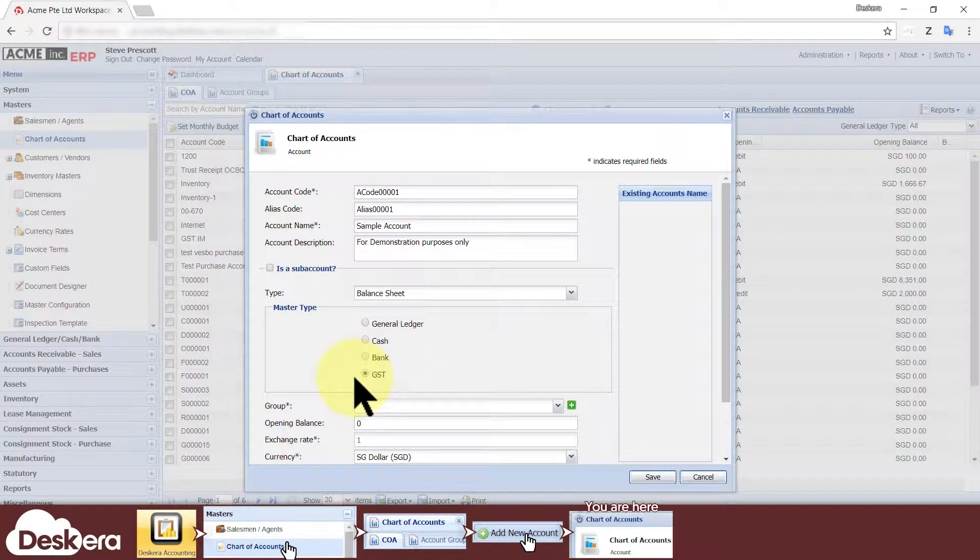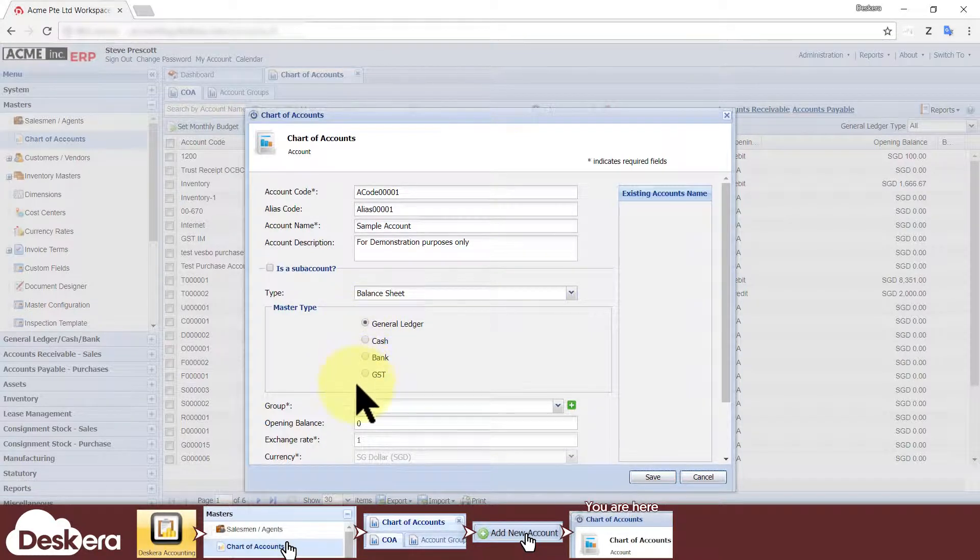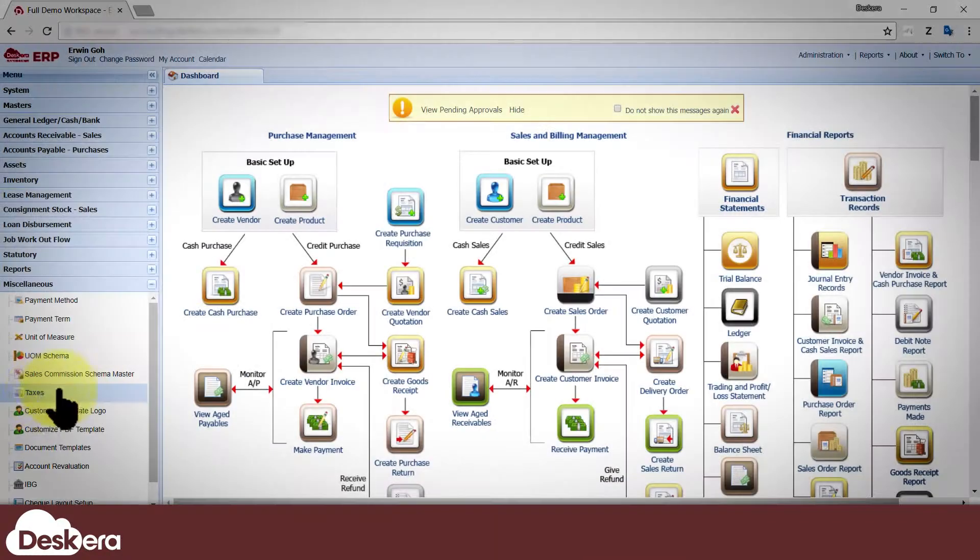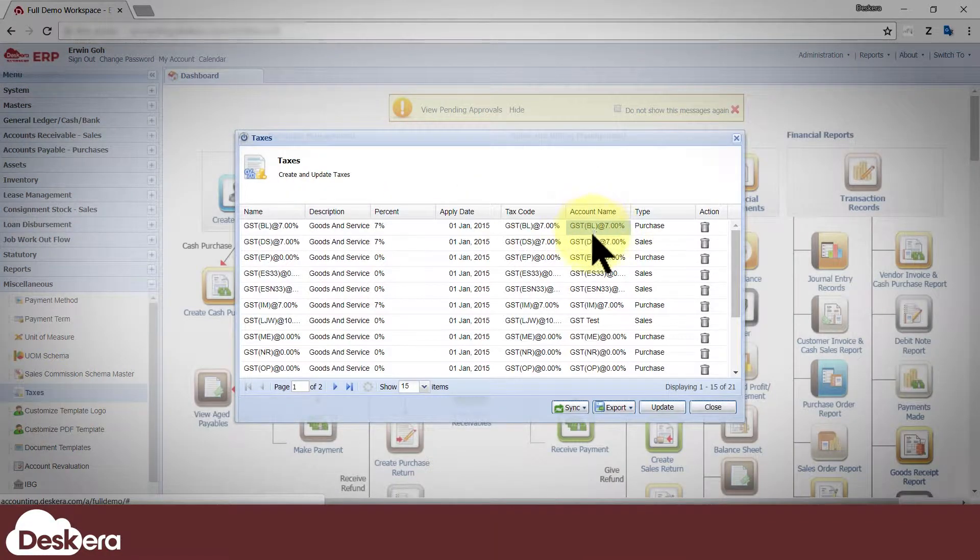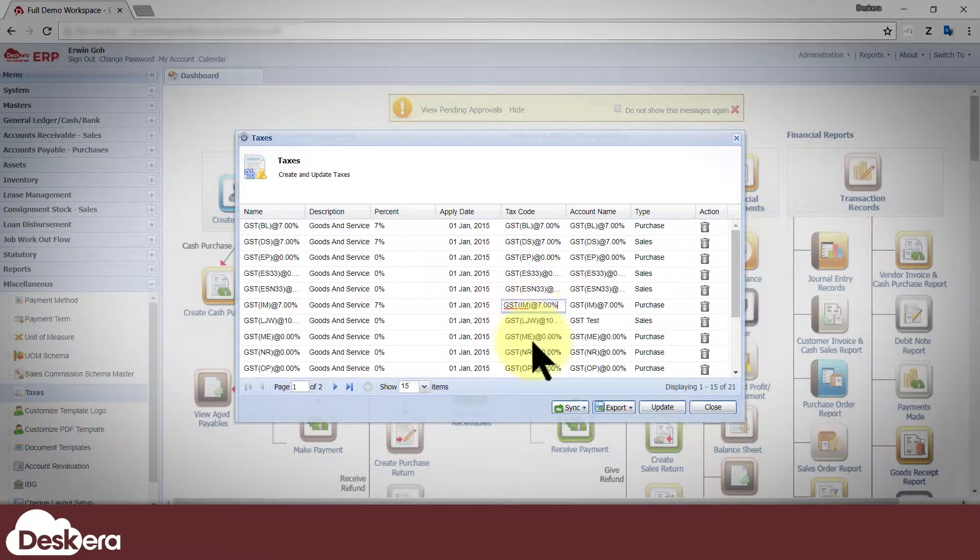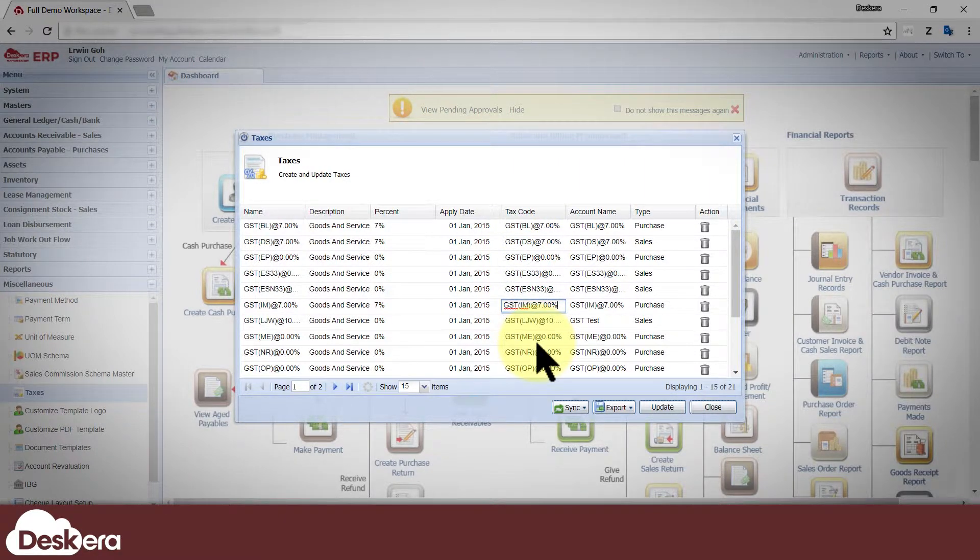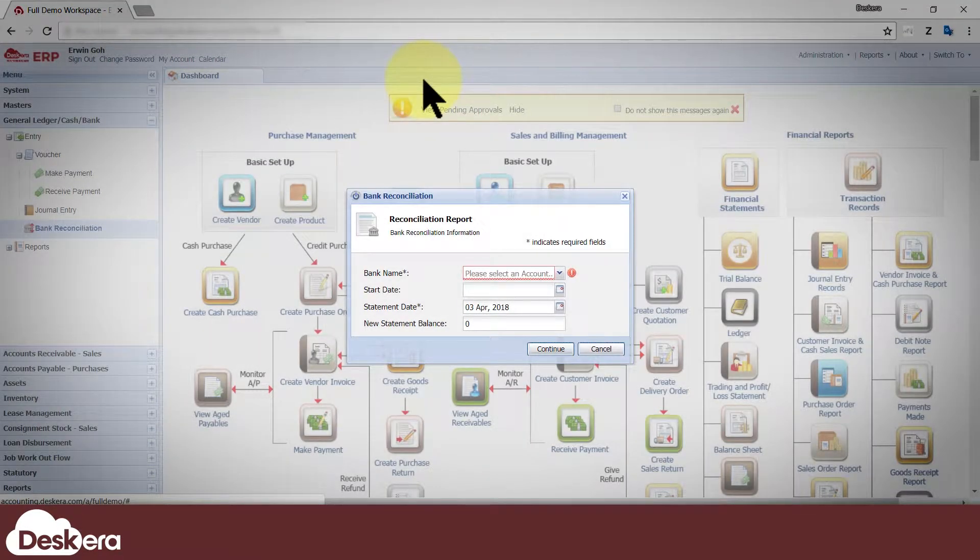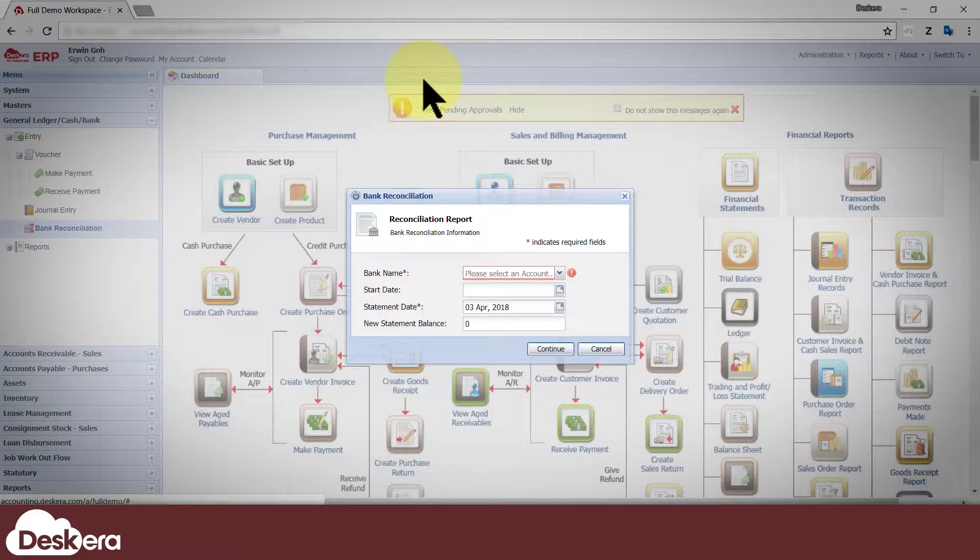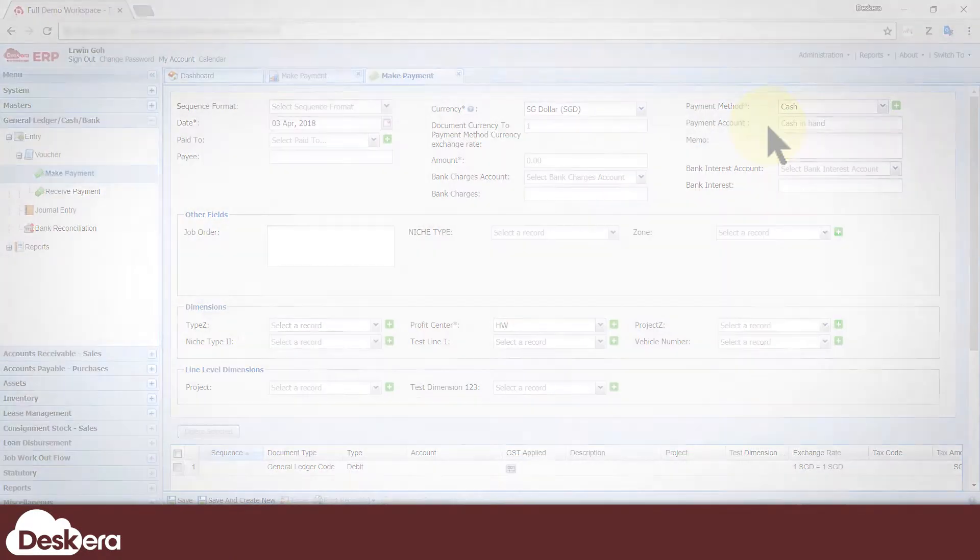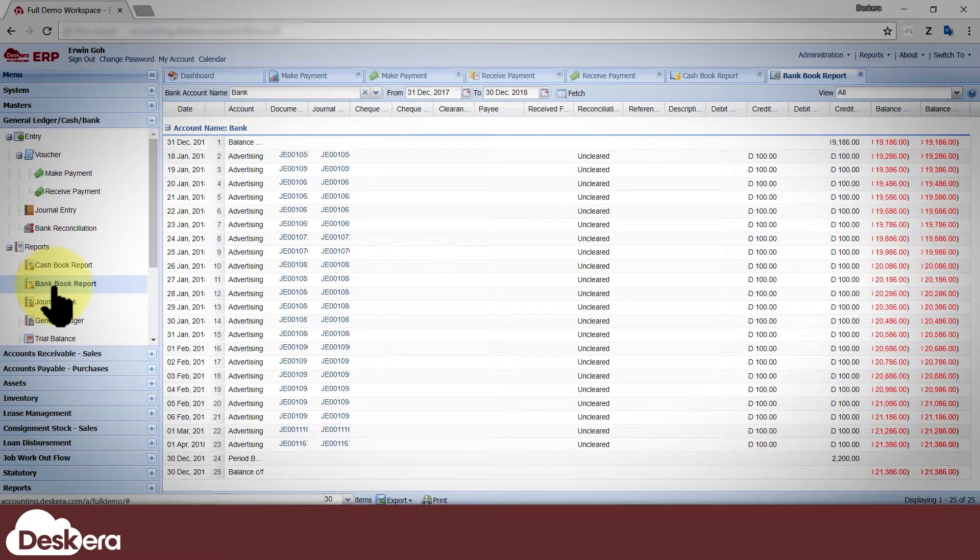All master types have more or less the same functionalities to that of a general ledger type of account, save for a few slight differences. For example, a GST type account is needed when you create a tax code to be used in transactions. General ledger type accounts cannot be used for creating bank reconciliation reports or defining payment methods for payment vouchers, and they don't show up in cash and bank book reports. Only cash and bank type accounts can be selected or viewed for those purposes.